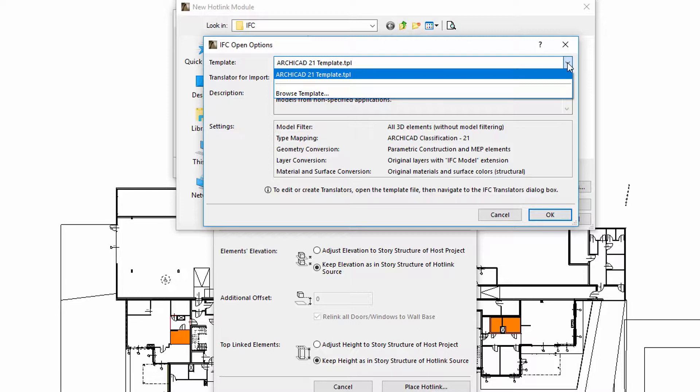The .tpl template file, together with the selected translator, defines the classification of the placed elements, the layers and materials used, and so on.